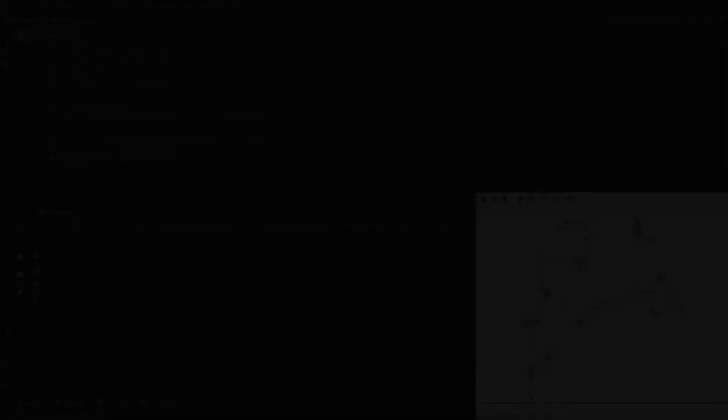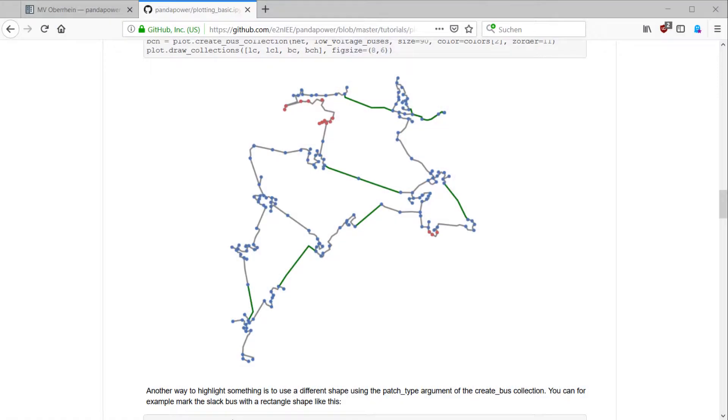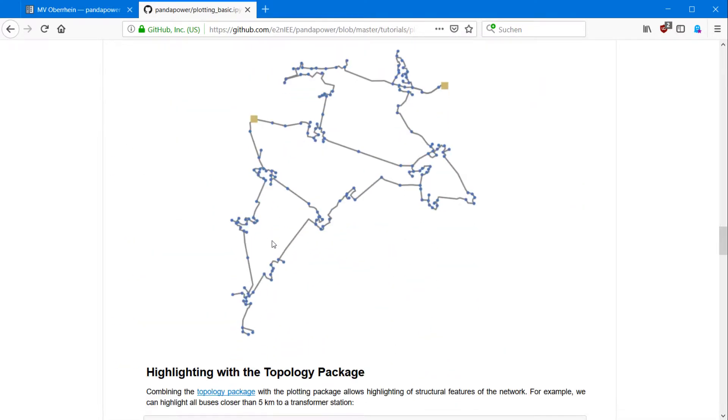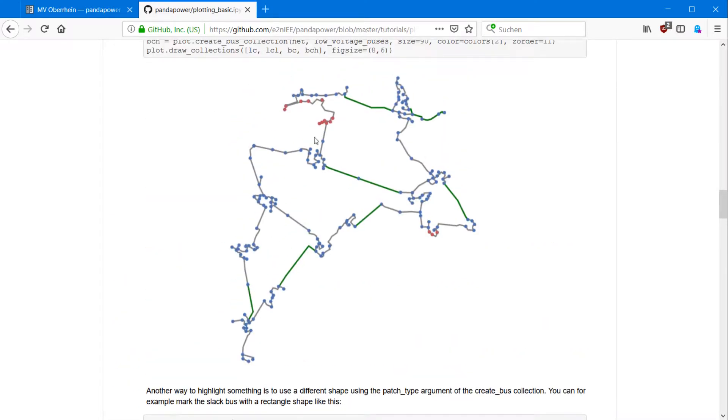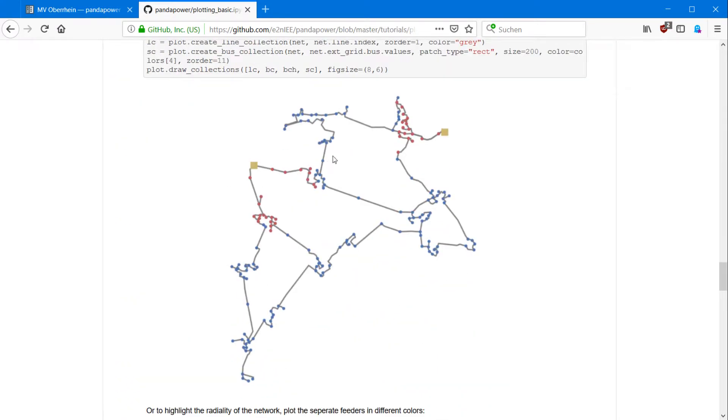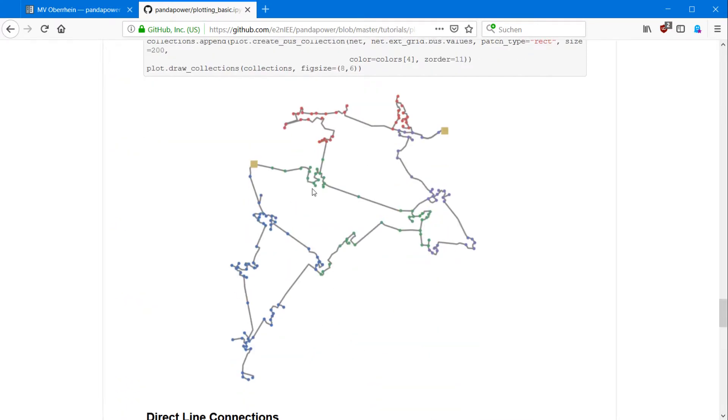This is great if you, for example, want to visualize certain lines or certain aspects of the grid. But you can also highlight power flow results. If we look at the example here on the website and you scroll down a little bit, you can see here the buses which have a certain voltage.